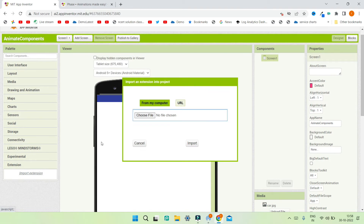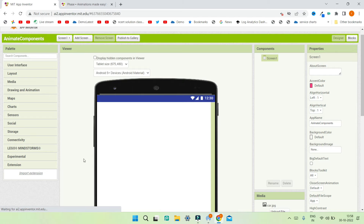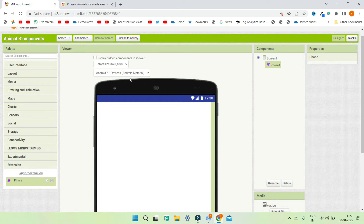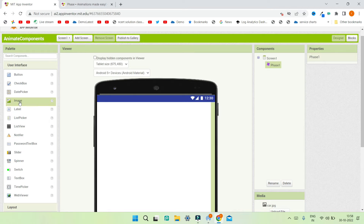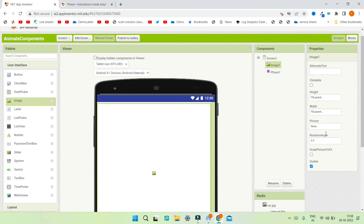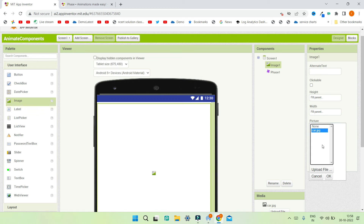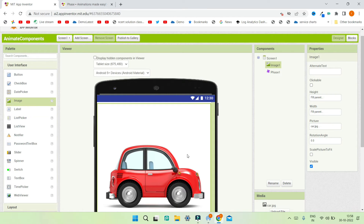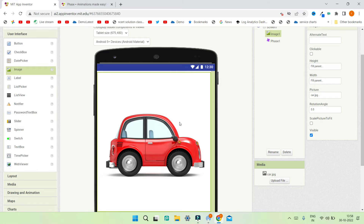Back in MIT App Inventor, let's go to the extension section and import the .ax file. Click on import — this is importing the Face Extension. After it is imported, bring it into the designer. Next, we are going to bring in an image, set the height and width to 'Fill Parent', and upload an image of a car. You can now see the car image, which we will animate.